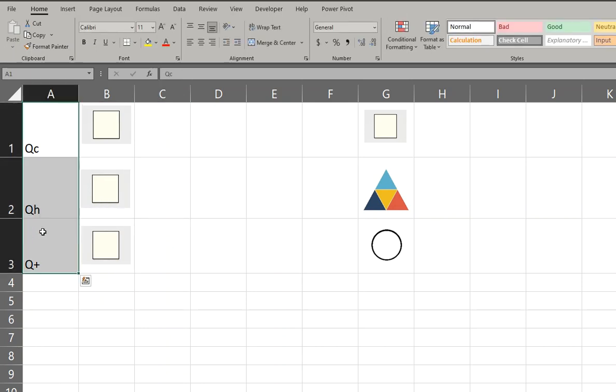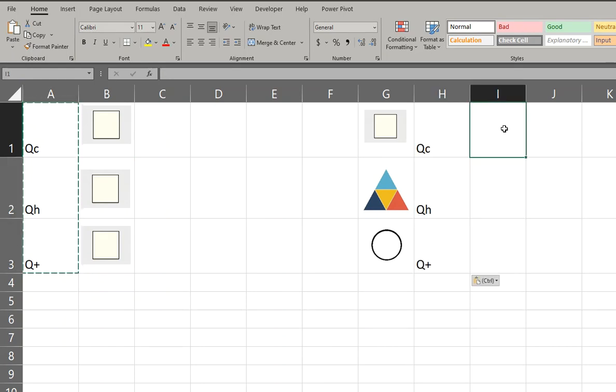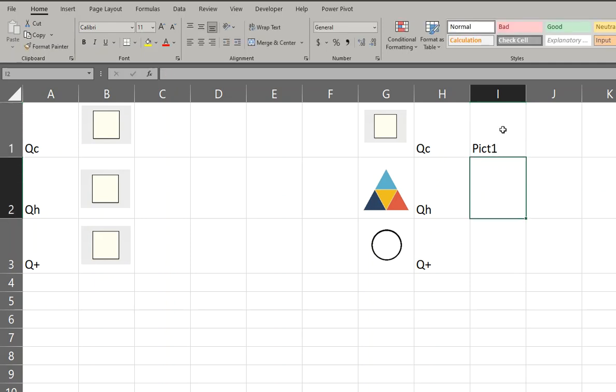Okay, so we're going to do a little table here for our VLOOKUP formula. So I just copy that, put it over there, and now we're going to enter those named ranges again: Pict1.